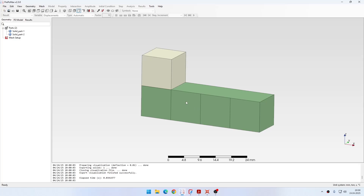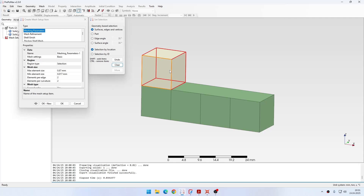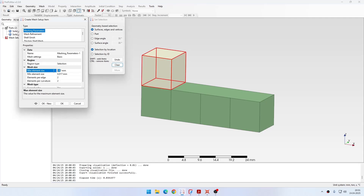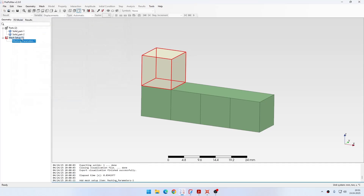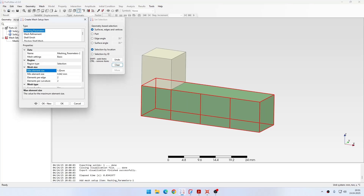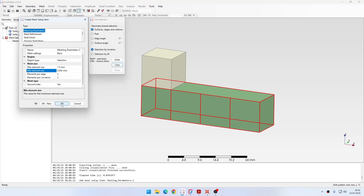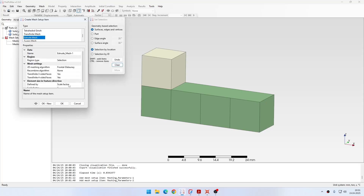Now let's define the mesh. I will create meshing parameters for those two parts. For the cube, I will specify a maximum element size of 6 mm and a minimum element size of 1 mm — I don't want too many elements. I will also set one element per edge, one element per curvature, and enable first order for this part. For the bottom part, I will specify 1.5 mm maximum element size and leave all other settings unchanged.